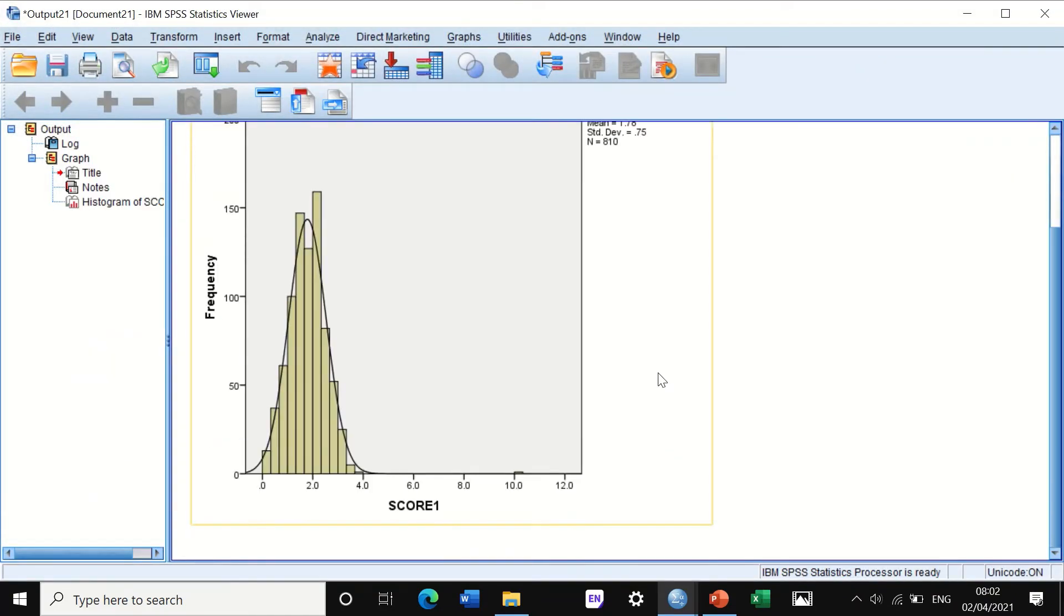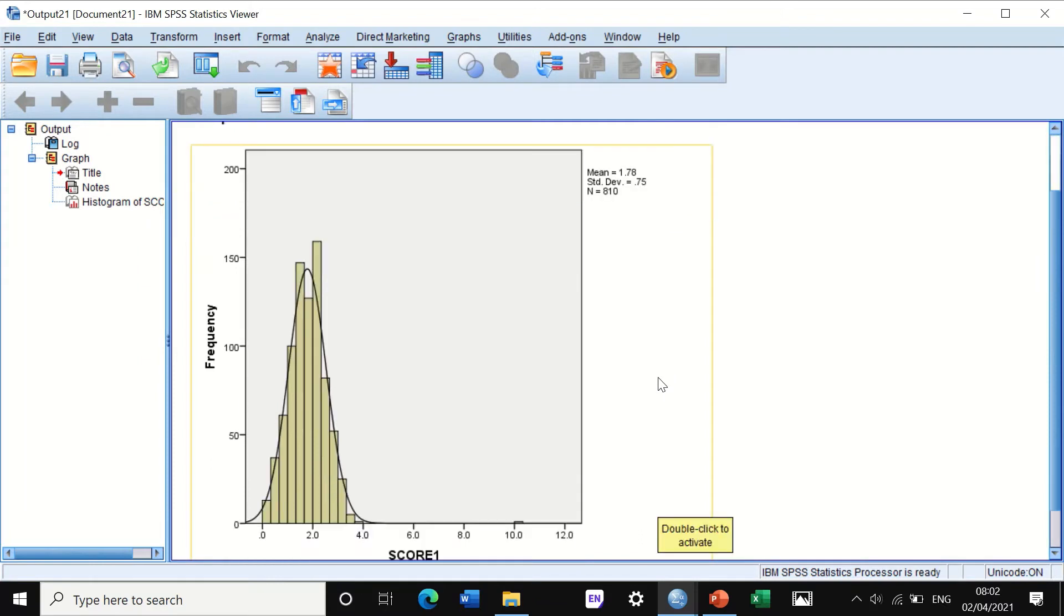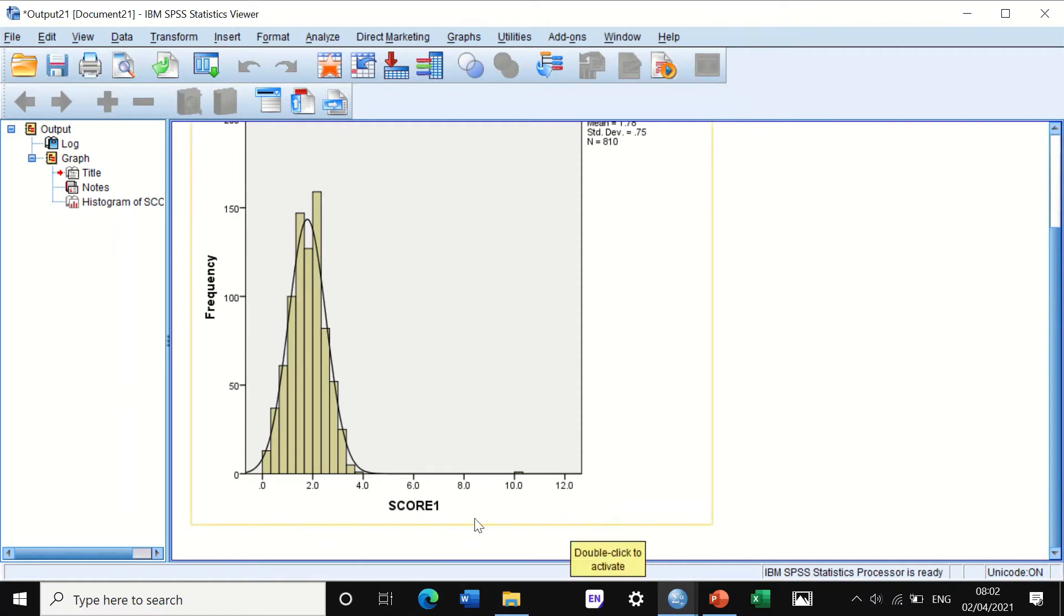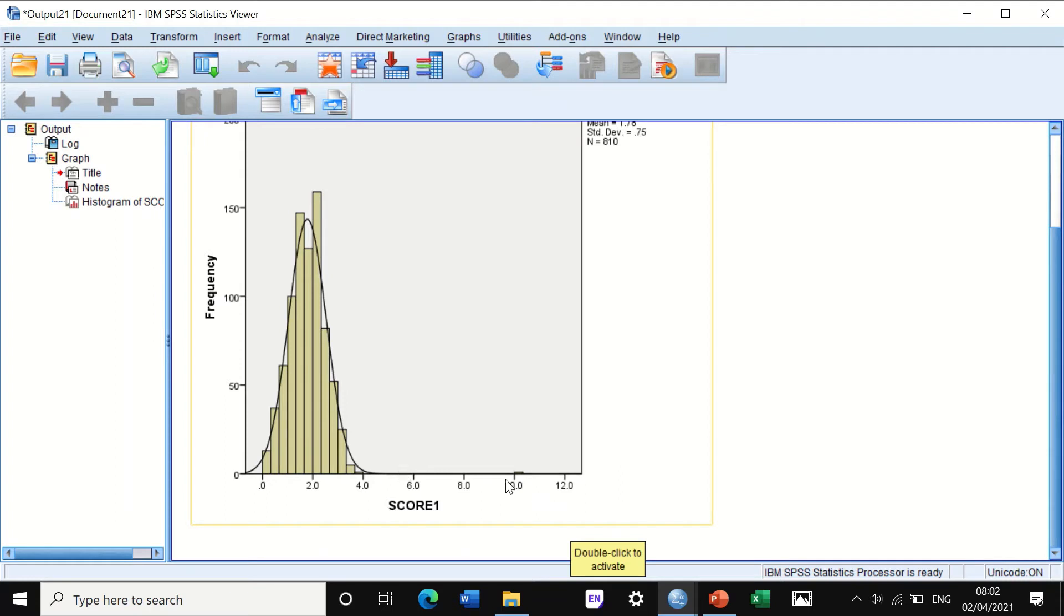SPSS will generate a histogram, and as you can see here, the data are normally distributed. However, the histogram can show you there is a value for data that is extremely high. This data here, this score, this value here is called an outlier because it is really an extreme value from the rest of the scores.